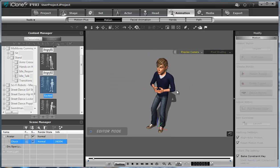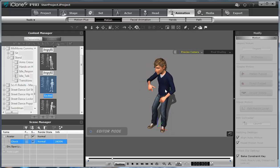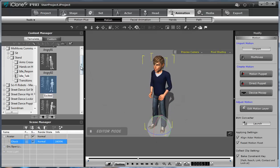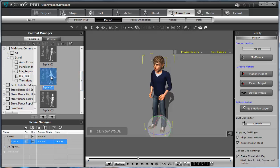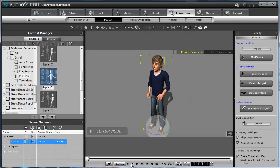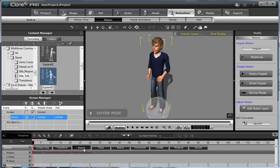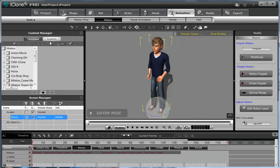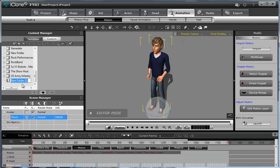Now let the fun begin. Click on Show Timeline — F3 — go to Motion, then go to the Custom tab, then Motion. Add a new folder — just click here and name it whatever you like. So now we have our custom folder ready.